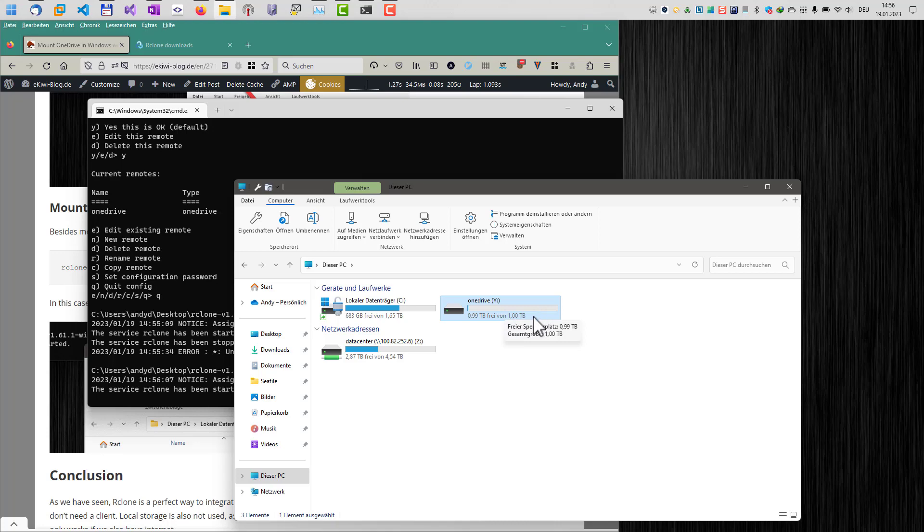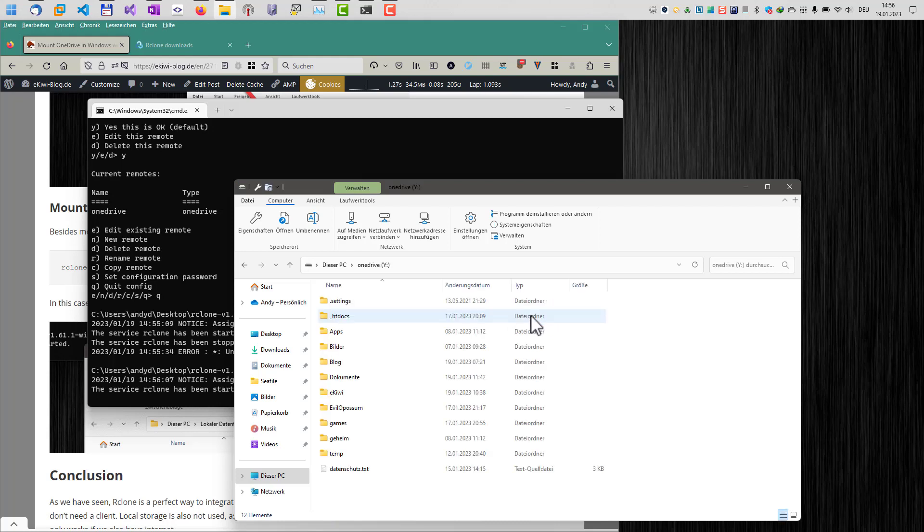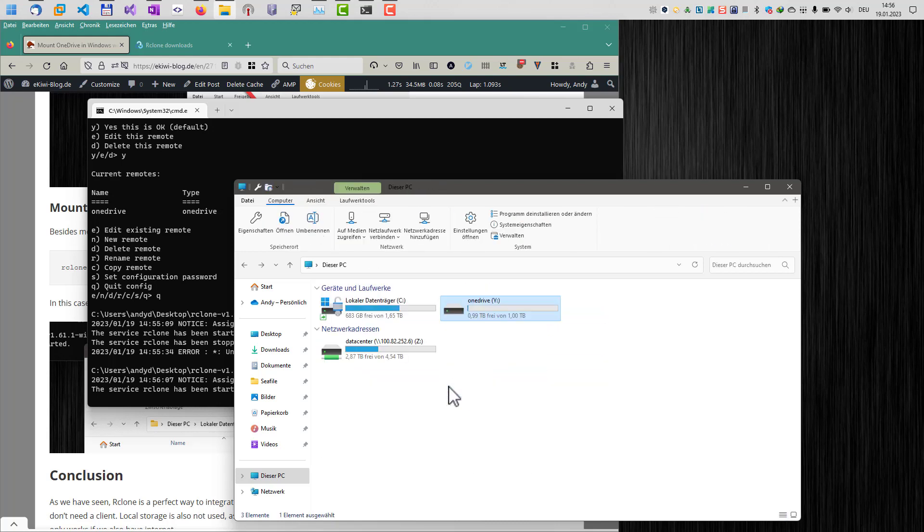And okay, the downside of that is if I'm offline, I cannot access my drive, of course. So, that's it. Goodbye.